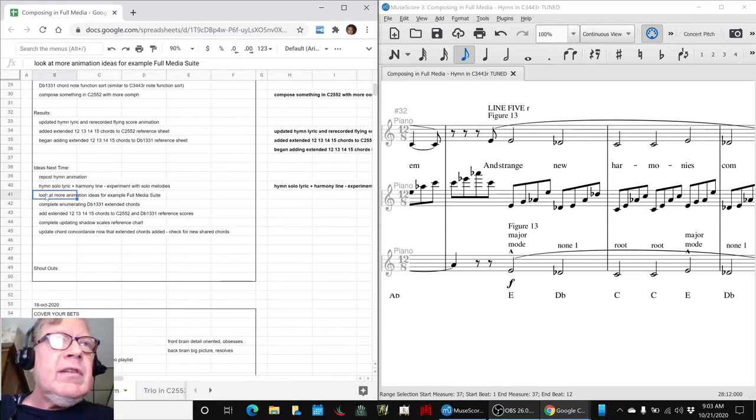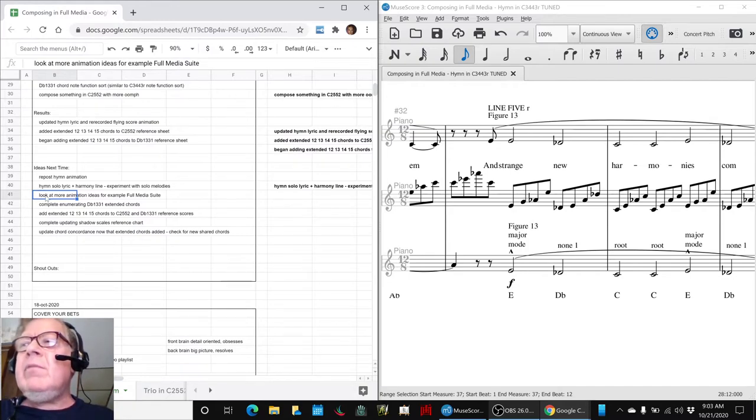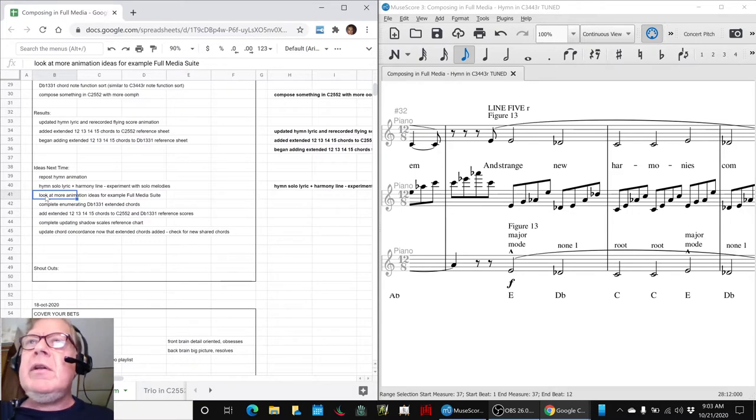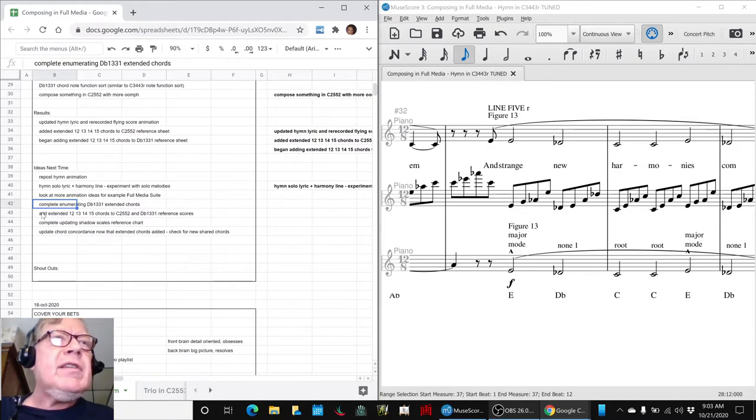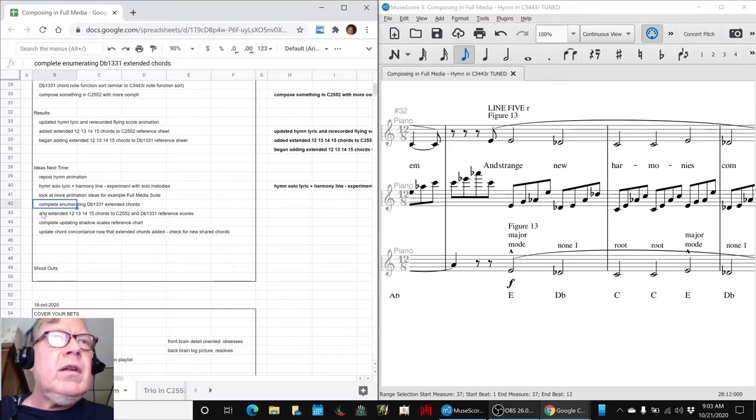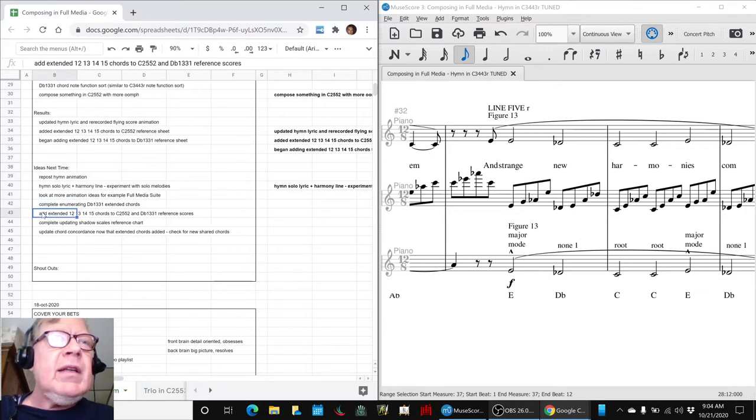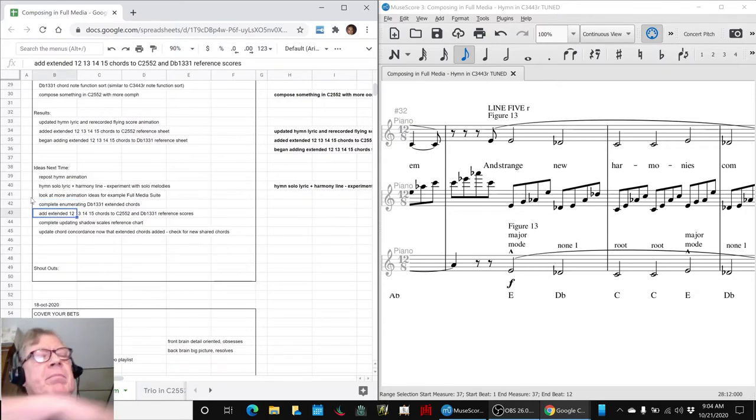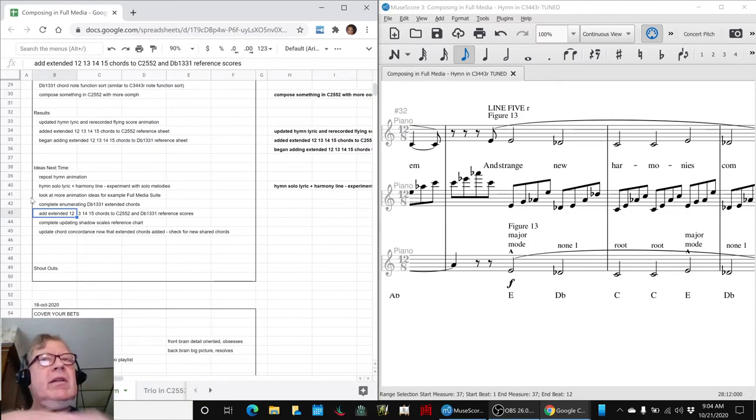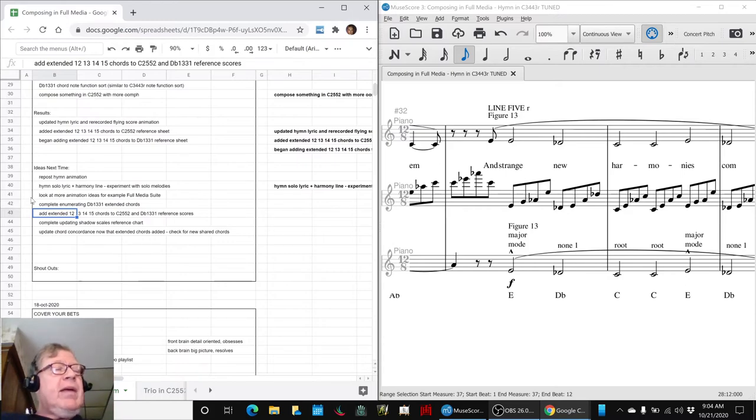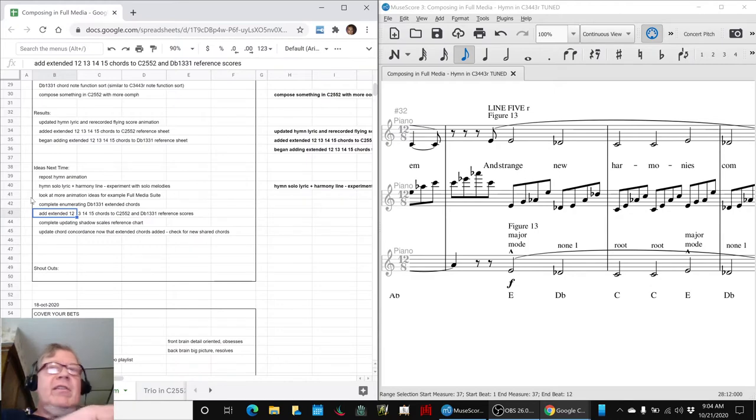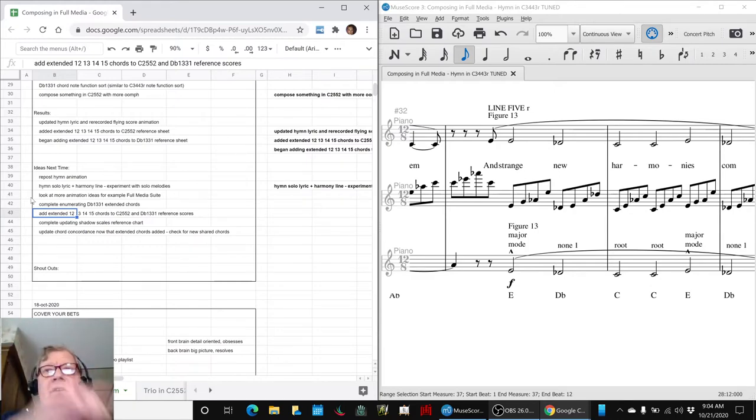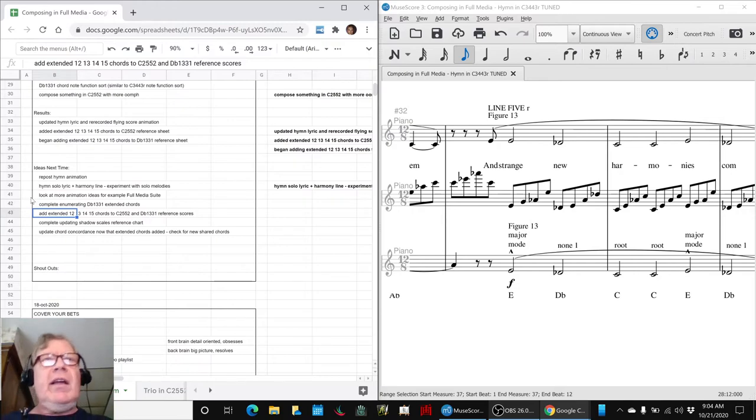We would like to look at some more animation ideas for our full media suite, which is the hymn plus the themes plus the trio plus the shadow triptych. And then return to our extension idea, enumerating the D-flat 1,3,3,1 chords and getting the reference scores all updated. So it can start, you know, right now we're grinding the pigments by generating the new chords, then put them on our reference score, which is like our palette here with paints on it, and then dip our brushes in it and start dabbing different cadences onto the score and listening to the sequences and picking out the ones we like.